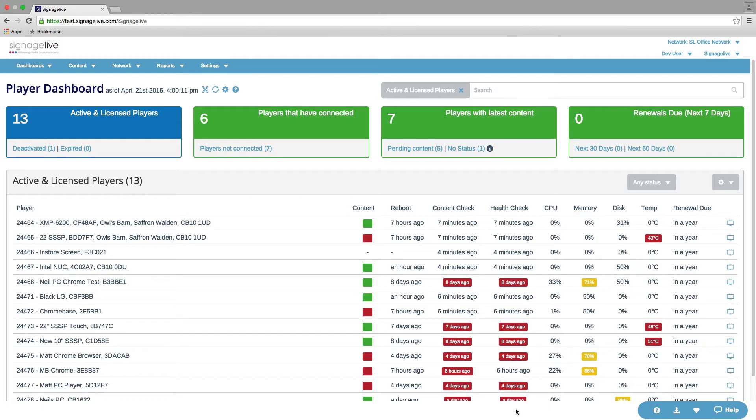We've also got the renewals. So how many have got a renewal during the next seven days, next 30 days, and next 60 days.